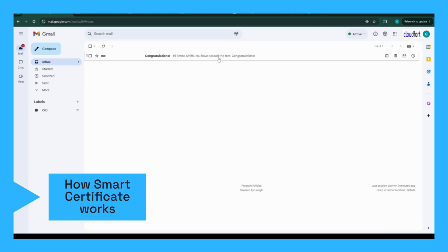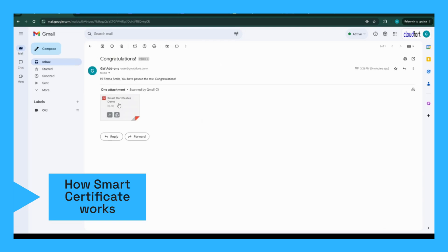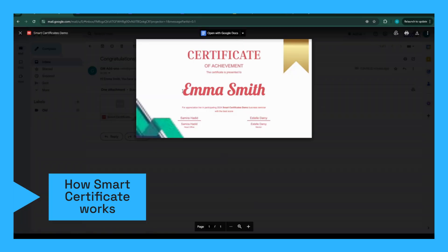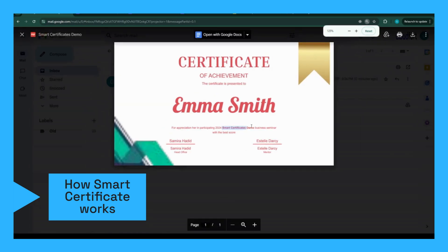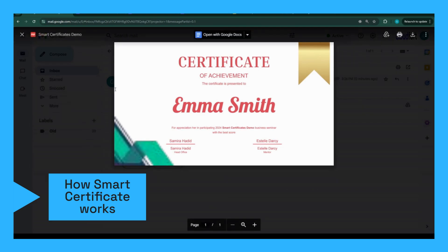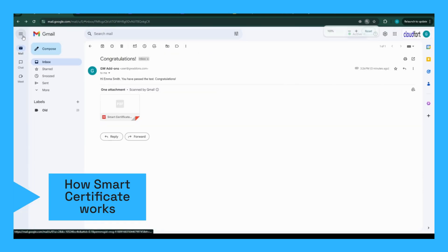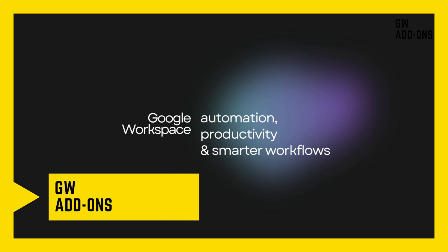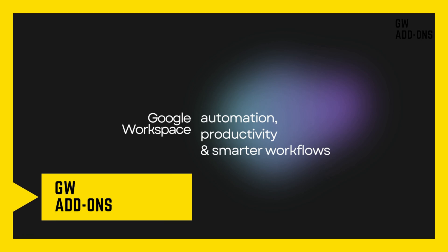And there you have it. The participant has now received their personalized PDF certificate straight to their inbox, all done automatically. I hope you found this tutorial helpful. Automating certificates with Google Forms and the Smart Certificates add-on is a huge time saver, and I'm sure you'll love how easy it makes your workflow. If you enjoyed this video, give it a thumbs up and don't forget to subscribe for more tutorials like this. Drop any questions you have in the comments below, and I'll do my best to help out. I'll see you next time.